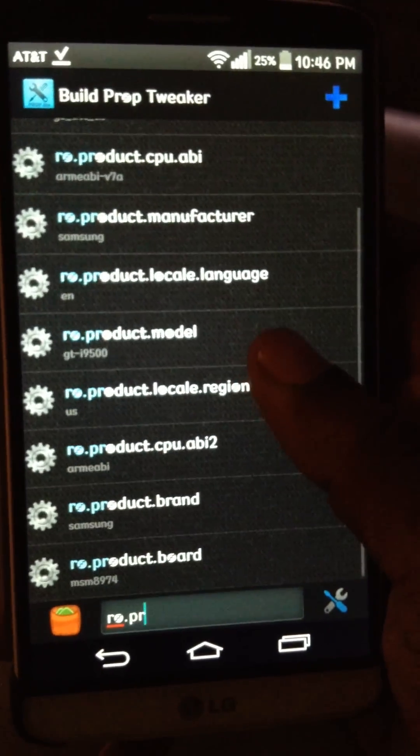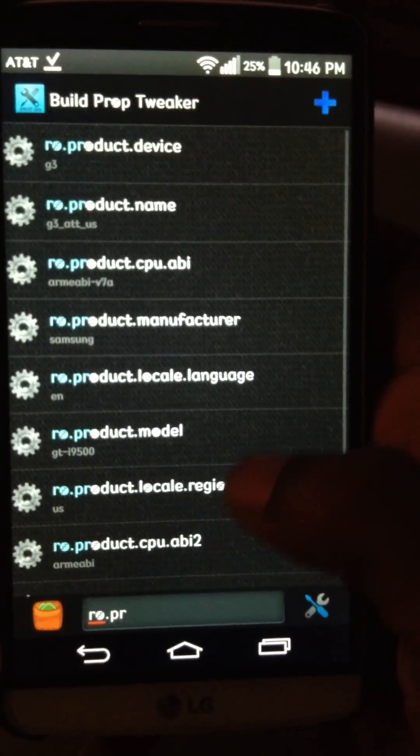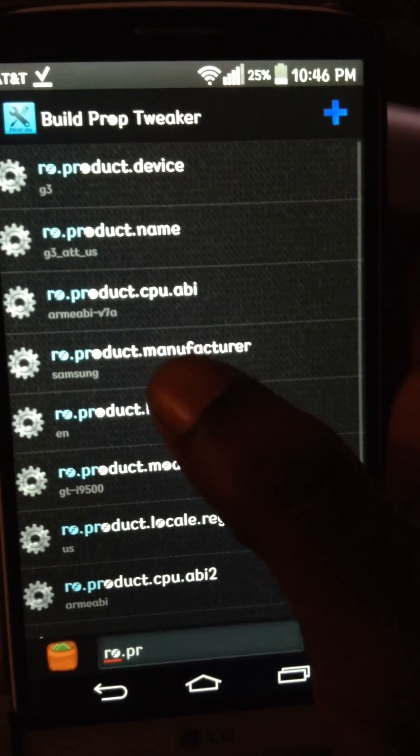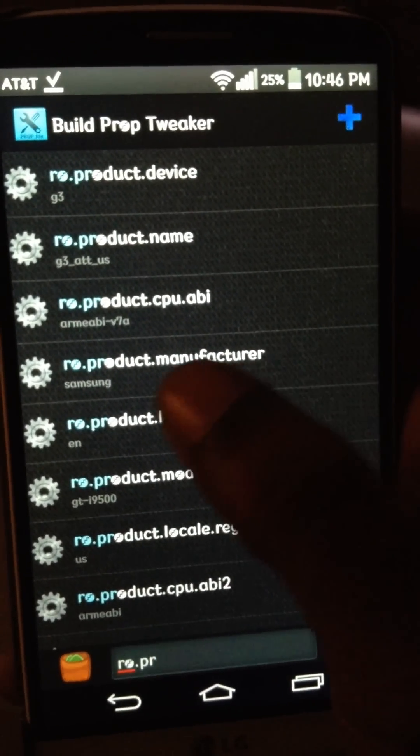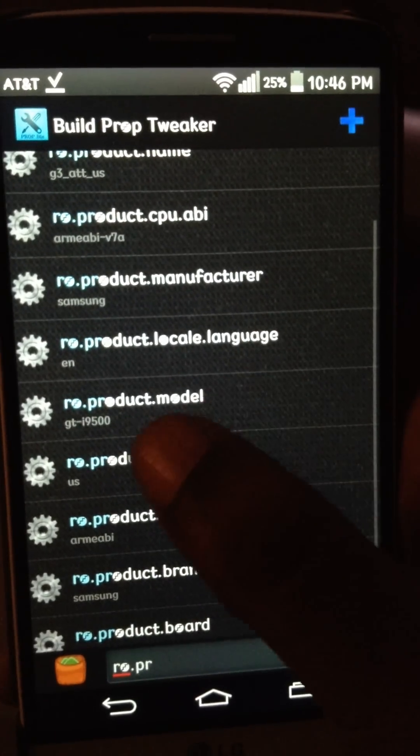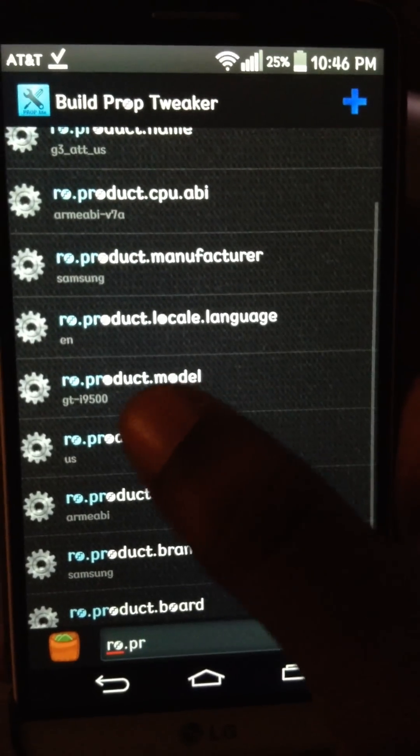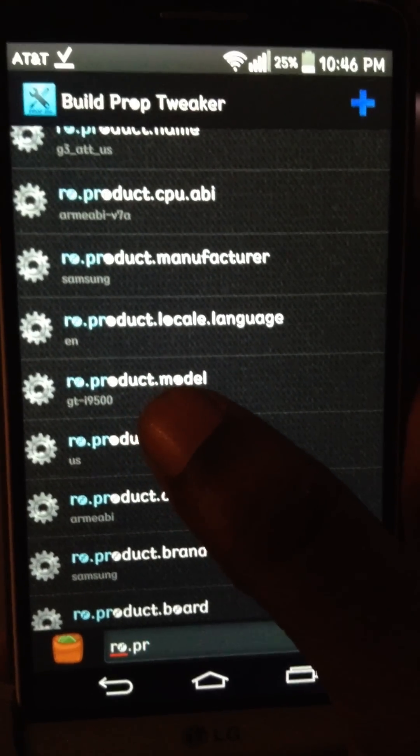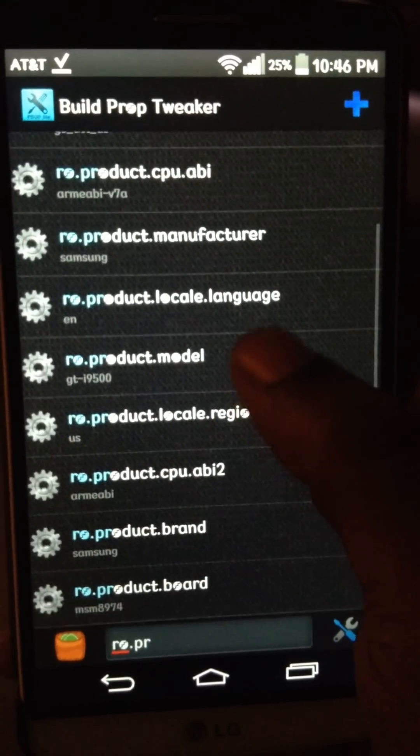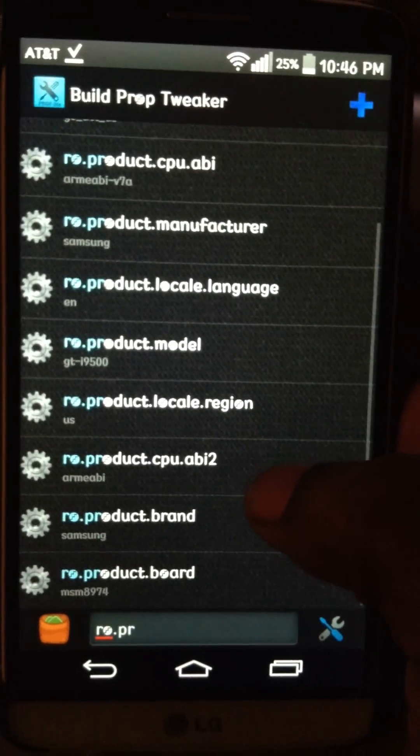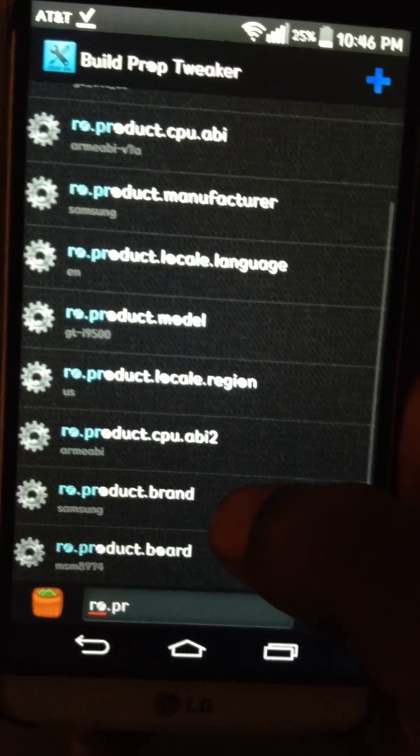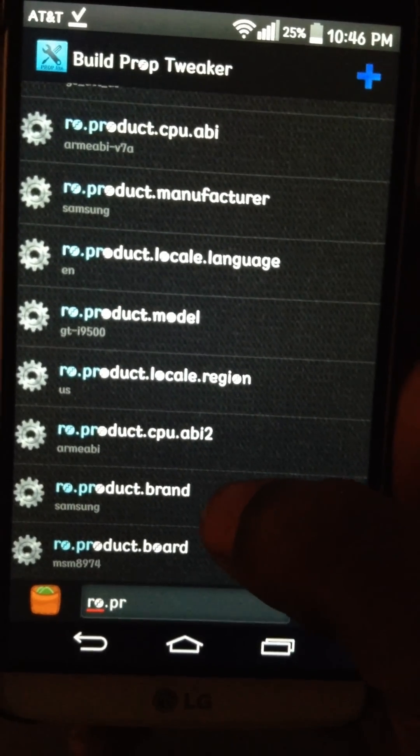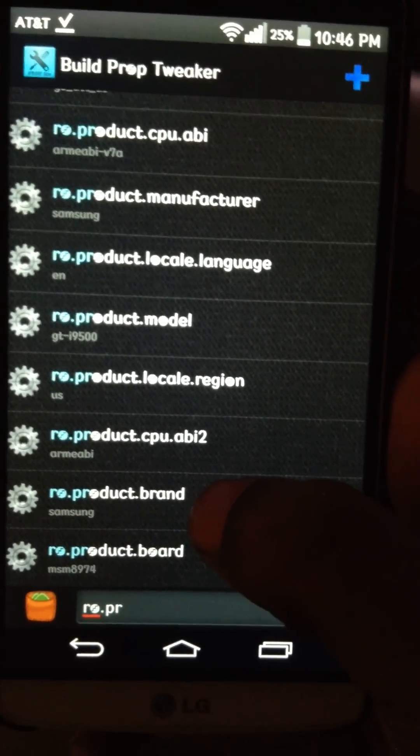I've already changed them on mine, but I'm going to go ahead and point them out to you. RO product manufacturer has to be Samsung. RO product model has to be GT-I9500. And the RO product brand, which must be Samsung as well.